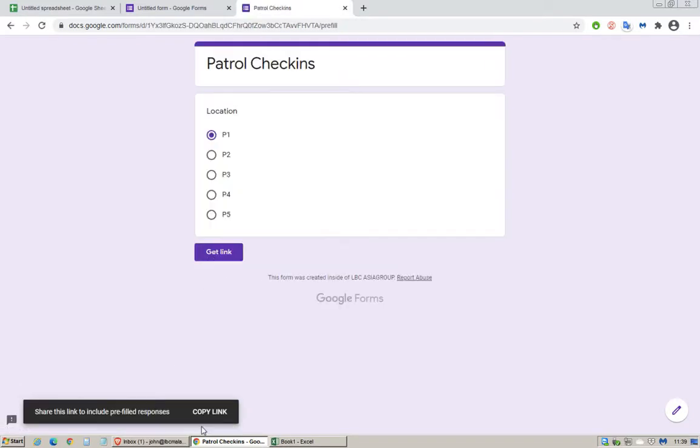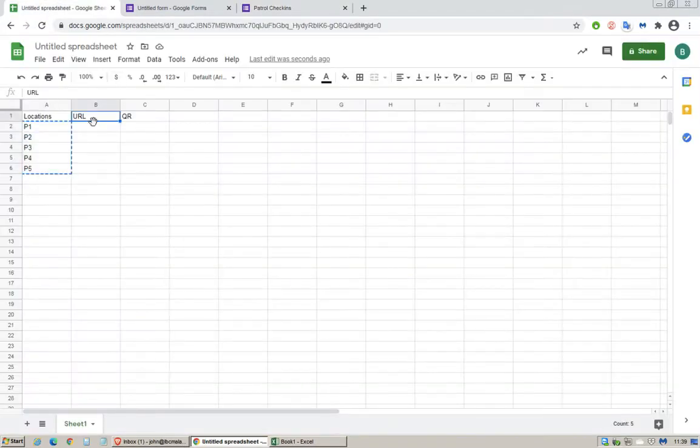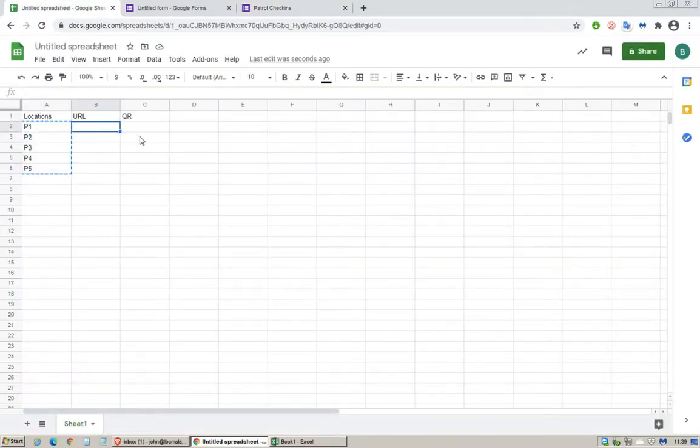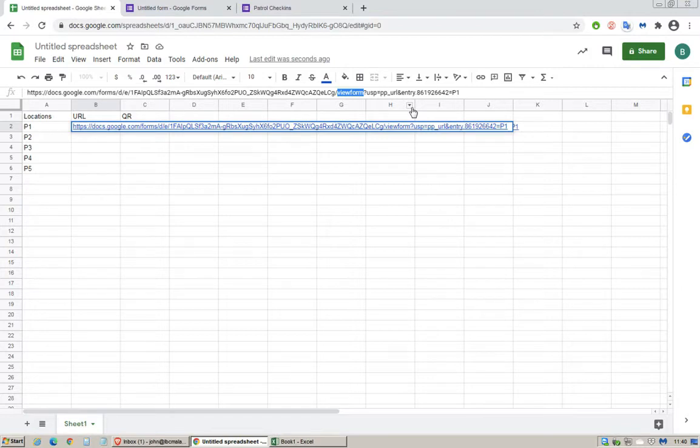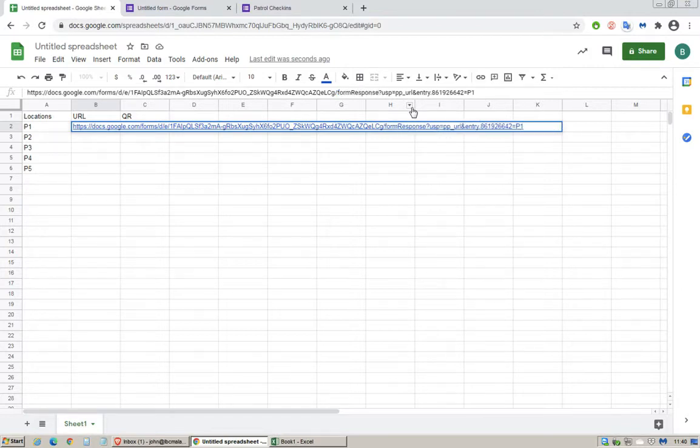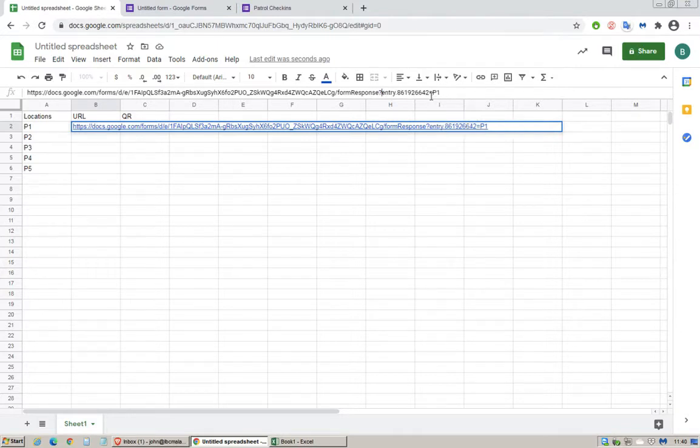Go back to the spreadsheet, paste on the URL over here. Next we got to do an edit here. Under viewform change it to formresponse with the capital R, and right behind here take away this text all the way until the ampersand symbol, and then equals to P1.